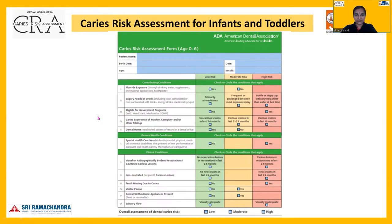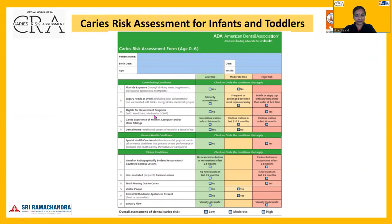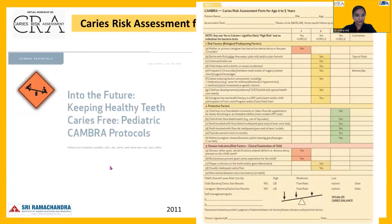The ADA caries risk assessment form, particularly for children under six, assesses contributing conditions, general health conditions, and clinical conditions. Under contributing factors it checks for fluoride exposure, sugary diet factors, and eligibility for government programs. Clinical conditions assessed include cavitated lesions, missing teeth, and visible plaque.